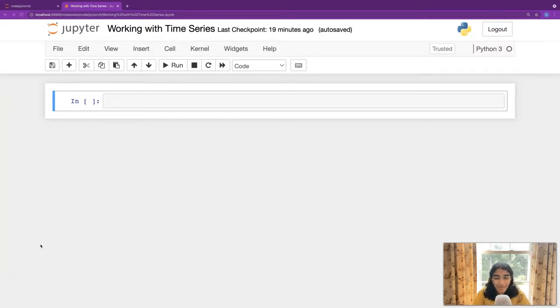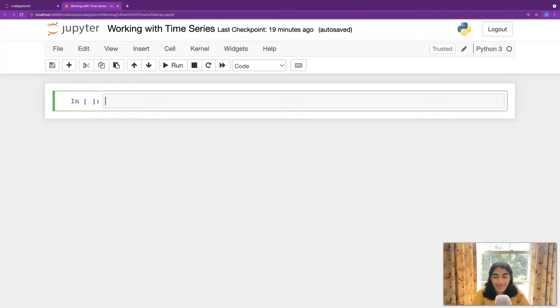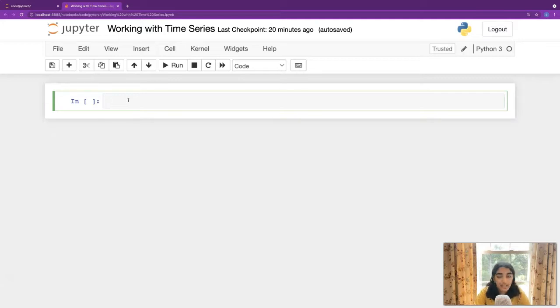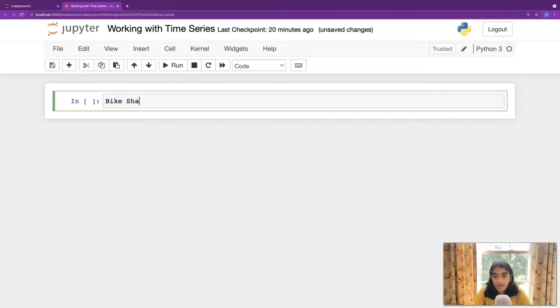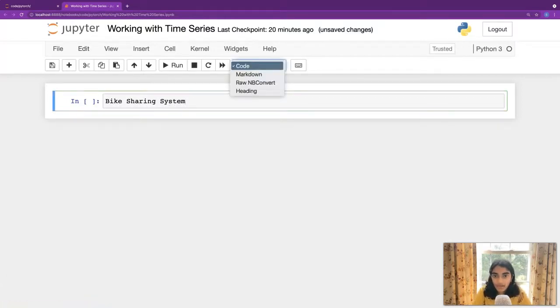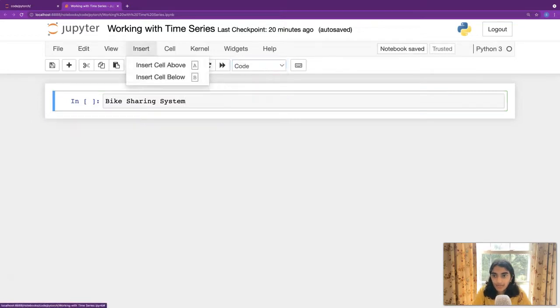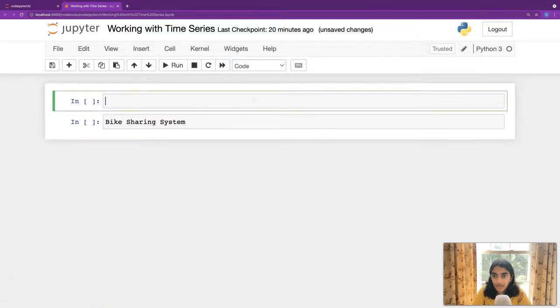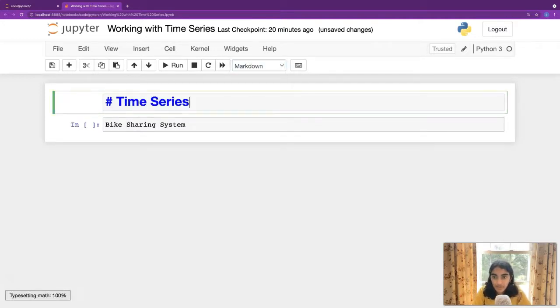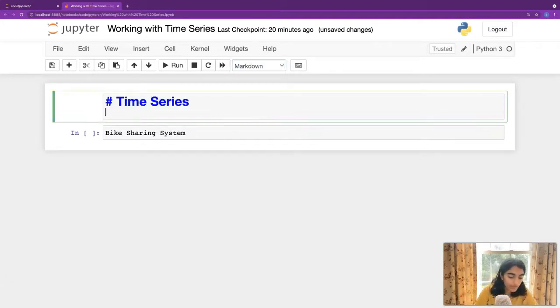And you might want to do that yourself if you have time or if you have interest. But we're going to be focusing on another data set. And this is going to be a bike sharing system. So, actually, before we get there, let's insert cell above. And let's just write down what we've noted.